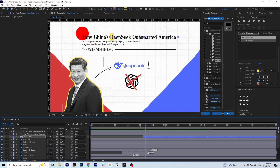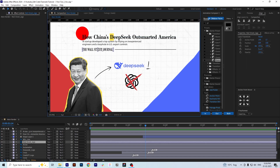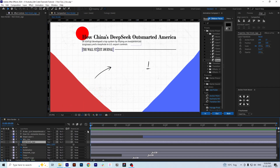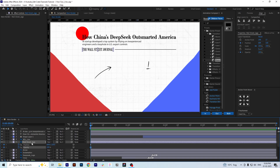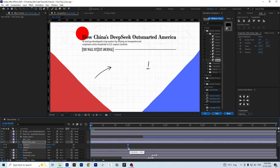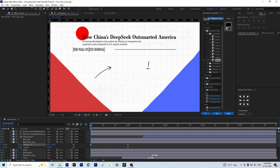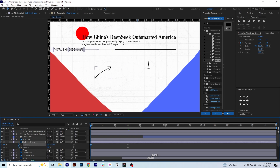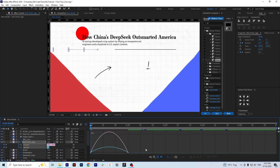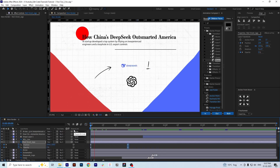We now have almost all layers animated. We still have the exclamation mark and the Wall Street Journal logo to animate. To animate the Wall Street Journal logo, we are going to use both Position and Opacity keyframes at the same time, moving the keyframes to about one to two seconds, moving the logo to the left on the X-axis, and making the animation linear as always. Then let's preview it.